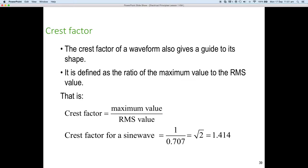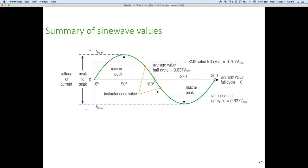Crest factor: the crest factor for a wave also gives a guide to its shape. It's defined as the ratio of the maximum value to the RMS value: crest factor = Vmax / Vrms. For a sine wave, the maximum is 1 and the RMS is 0.707, so the crest factor is the square root of 2, which is 1.414.